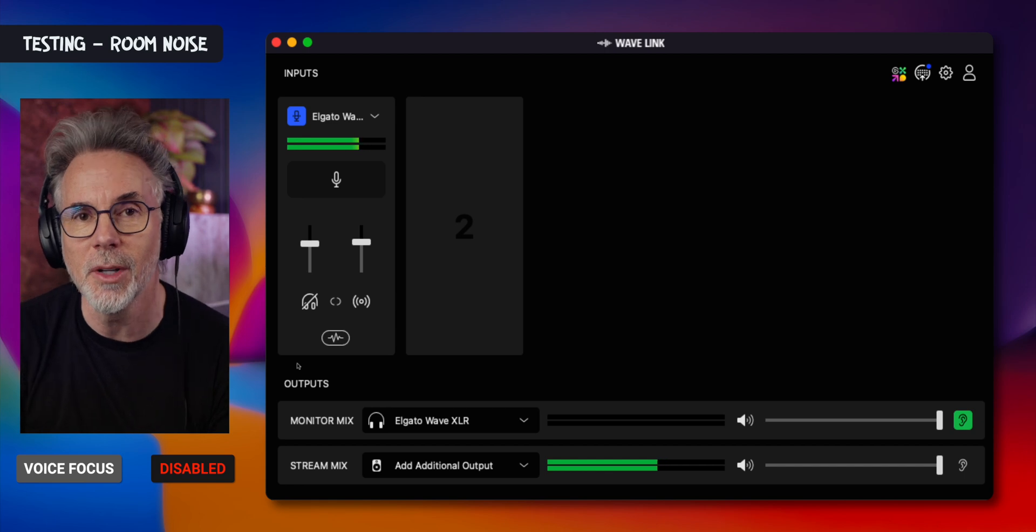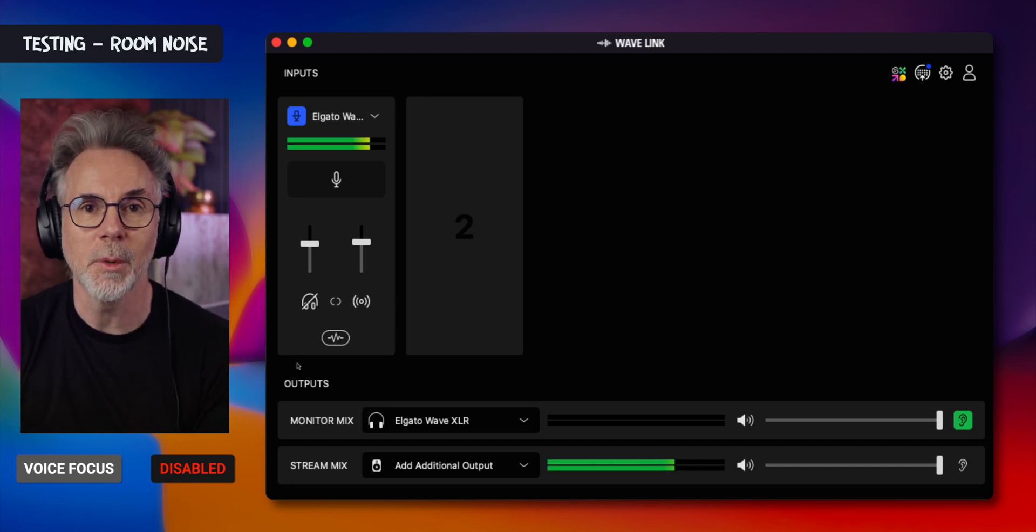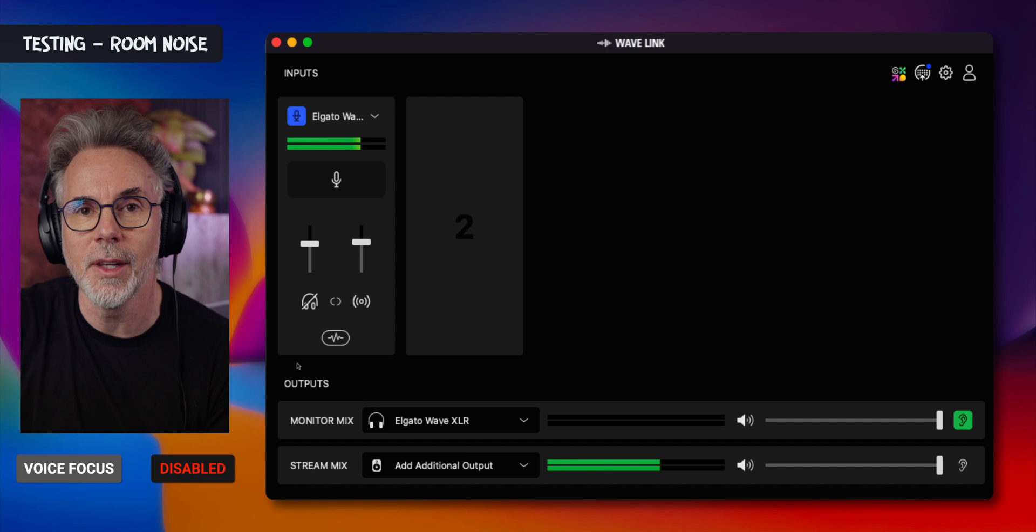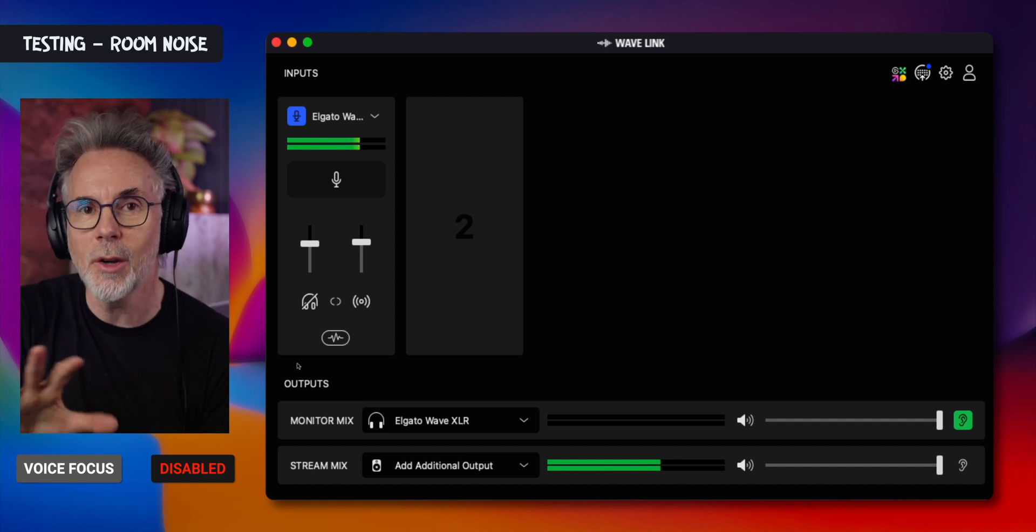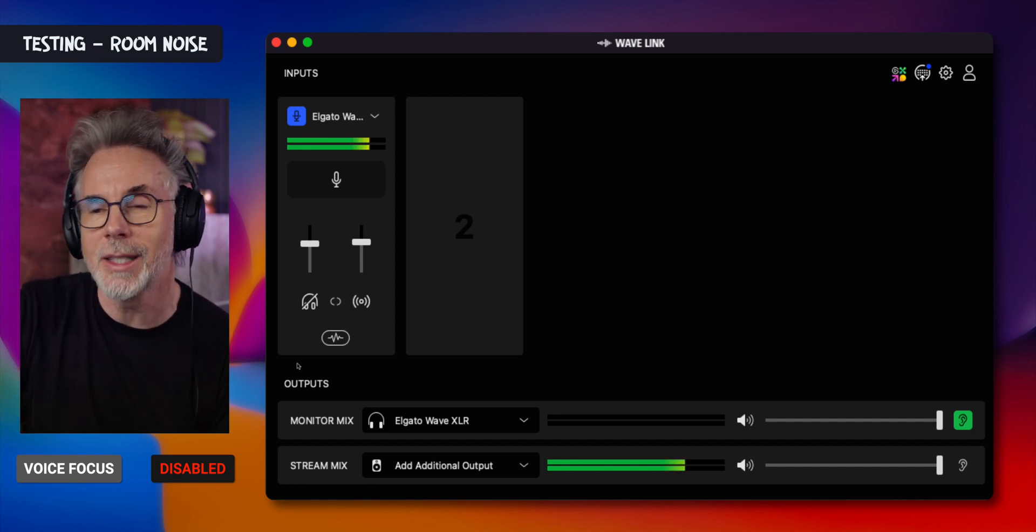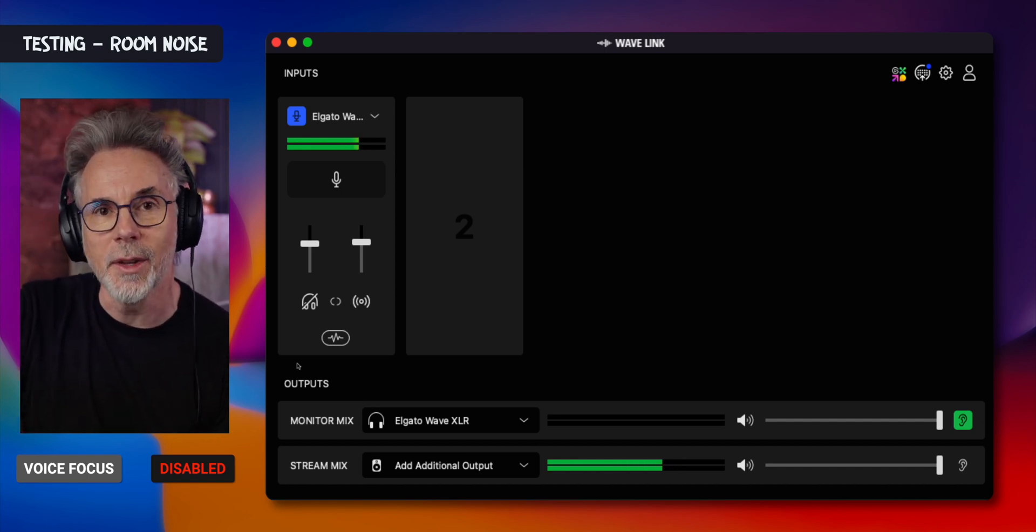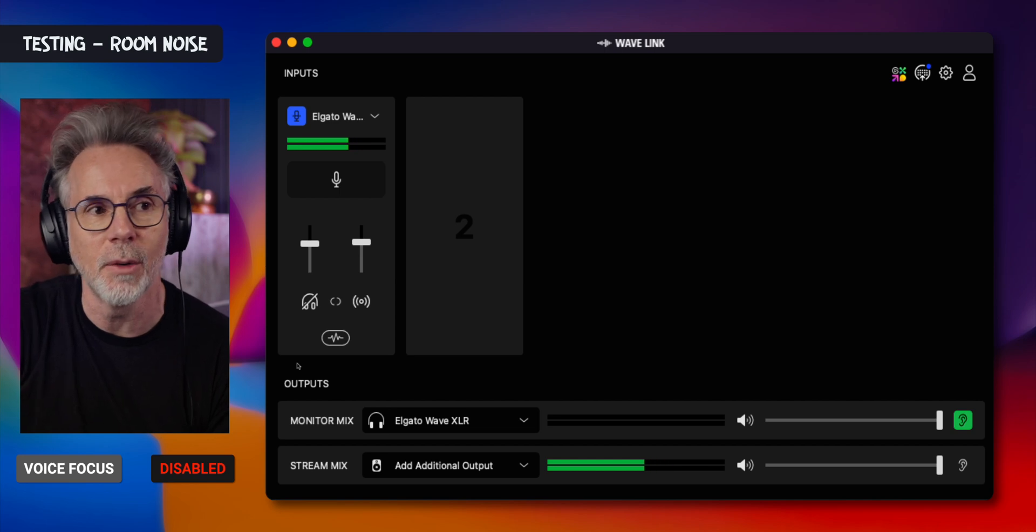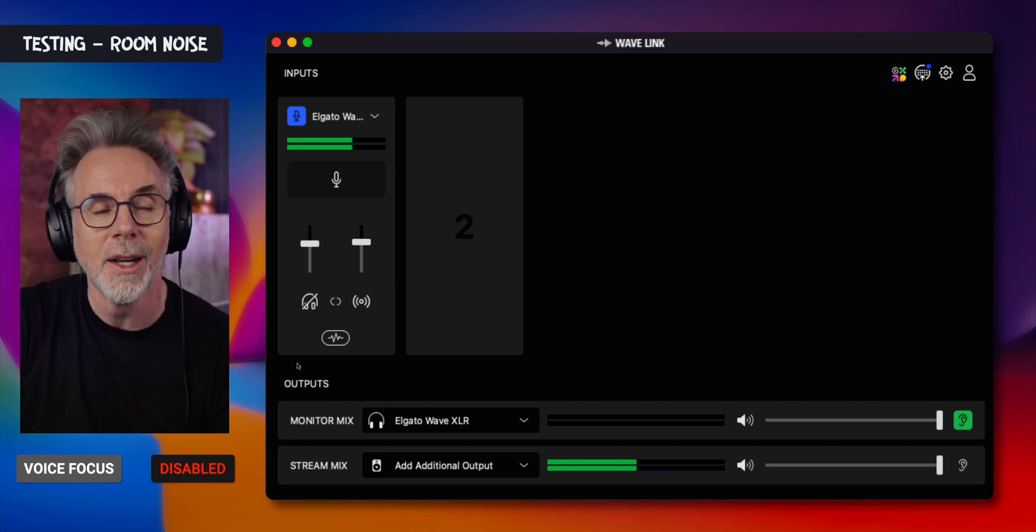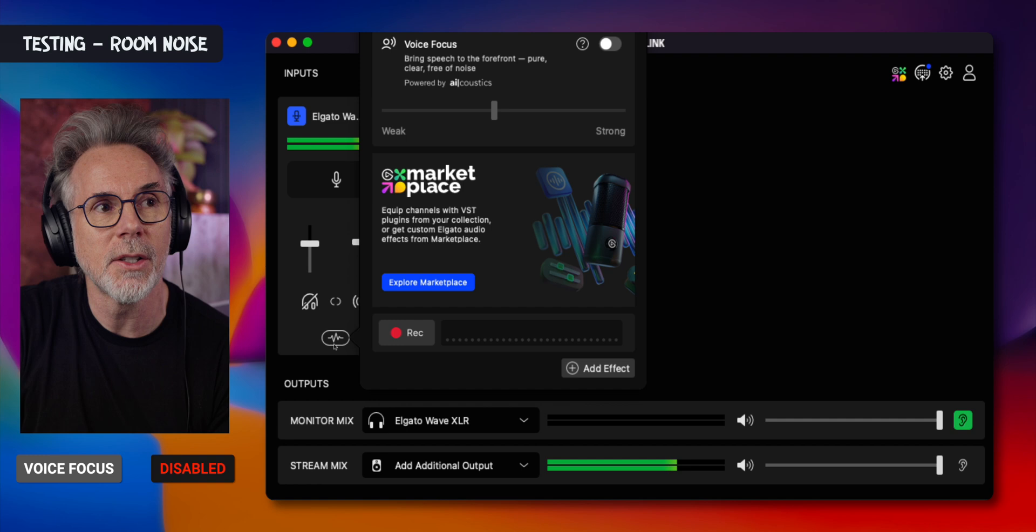Here is the room noise. I'm going to enable the Voice Focus setting and see how good it is. I'll also do a quick demo with a dehumidifier in the background. But first, if you're in a noisy room, this could be really good. Let's see how this plugin works.